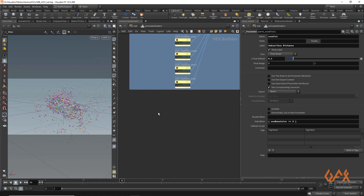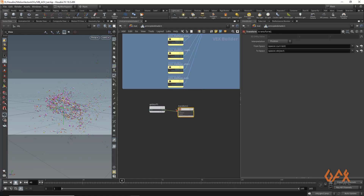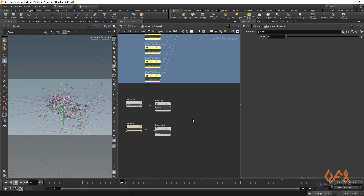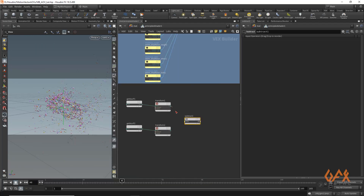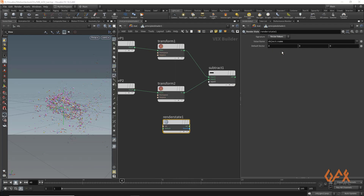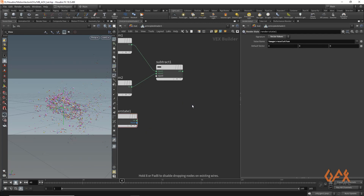Go into the material palette and inside the shader network, create a 'getblur P' node and set it to one. Create a transform node and set the space to NDC — Normalized Device Coordinate. Duplicate all those nodes and set the duplicate to zero. Apply a subtract node from one to the other. Then create a 'trenderstate' node, define a vector value, set the value name to 'image resolution', and multiply that with the subtracted value.